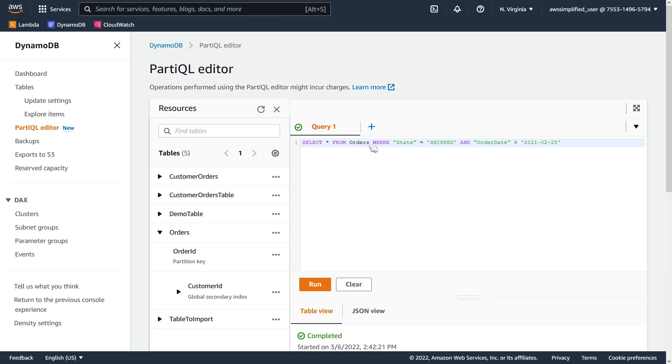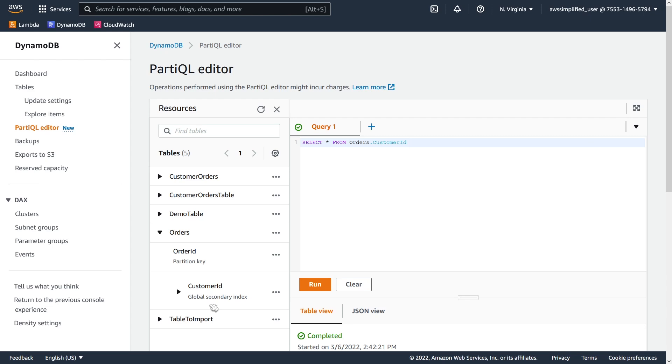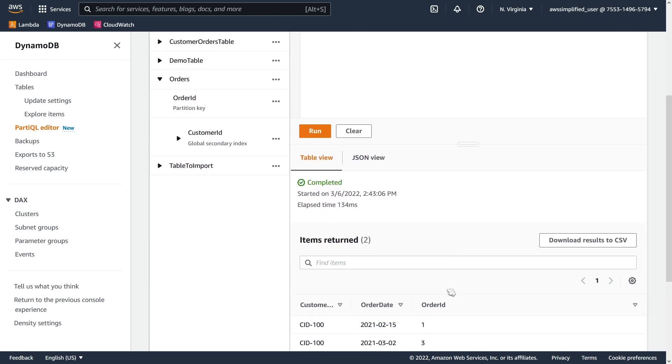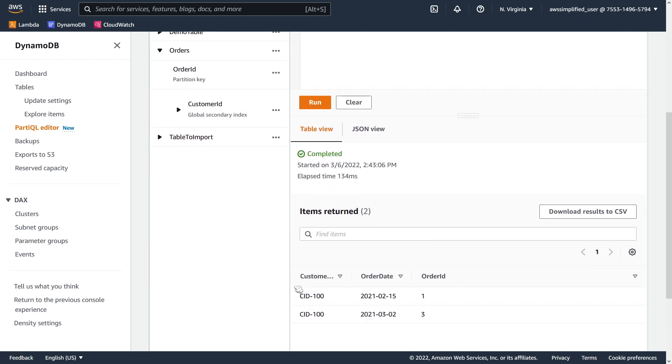It's also something else to know, which is that you can tell it to use a global secondary index. So let's try that out really quick. So let's say select star from orders dot customer ID. Now we have a customer ID index on this table, as you can see over here, where it says global secondary index. And now let's say where customer ID is equal to CID dash 100, because we have a customer ID of 100. So this should return, I believe, one or two results. There you go.